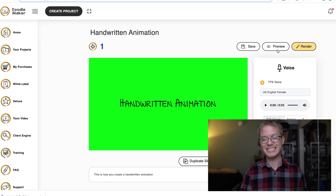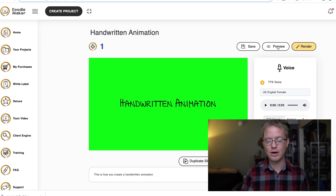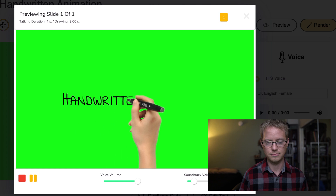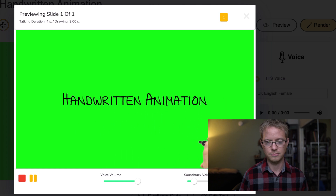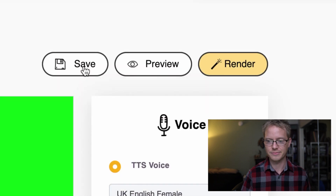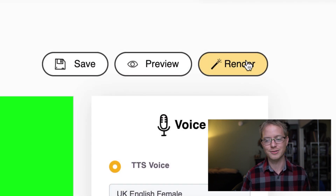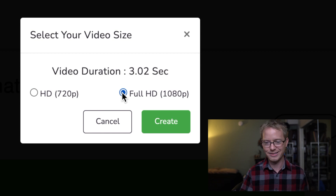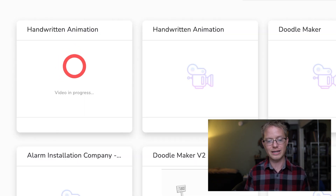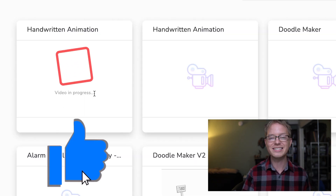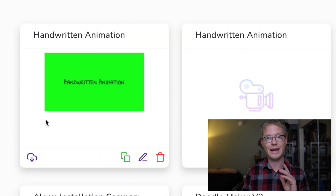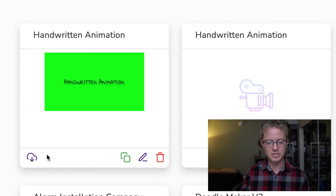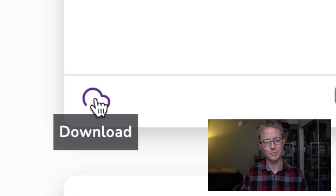We're now just gonna test it with this green background and see how it looks. And again the audio does not matter, so we're gonna save and then render. Let's do it in full HD because why not. Now it's rendering and once it's done we can download it — just click this little cloud icon and it'll download to your computer.